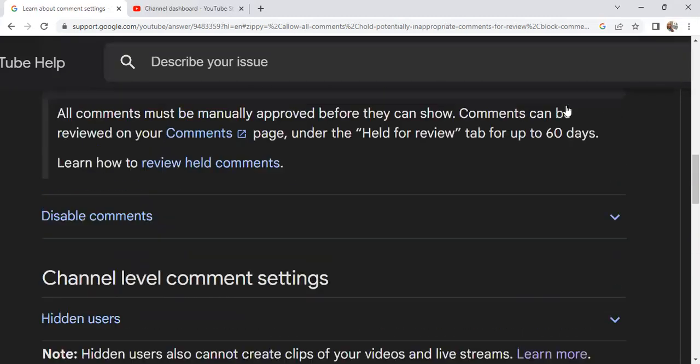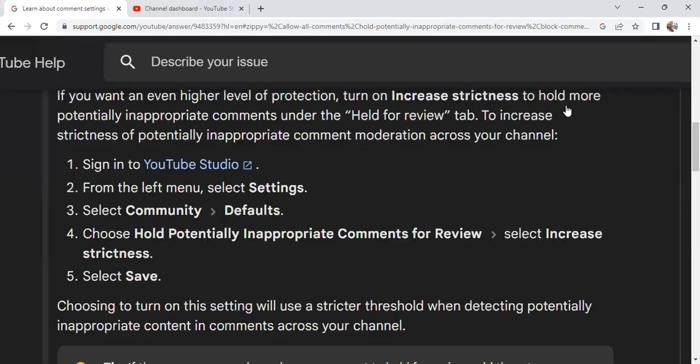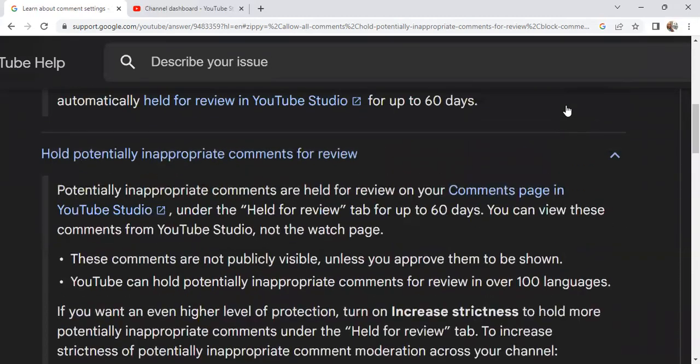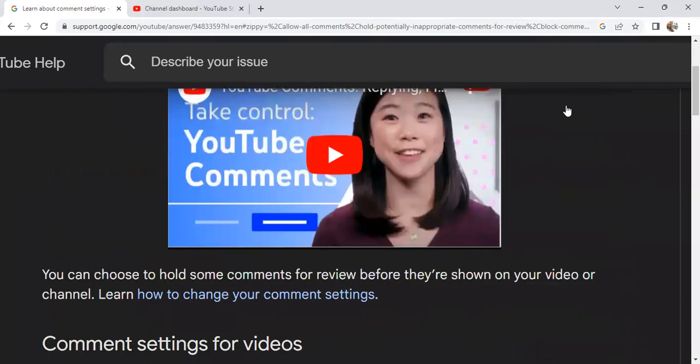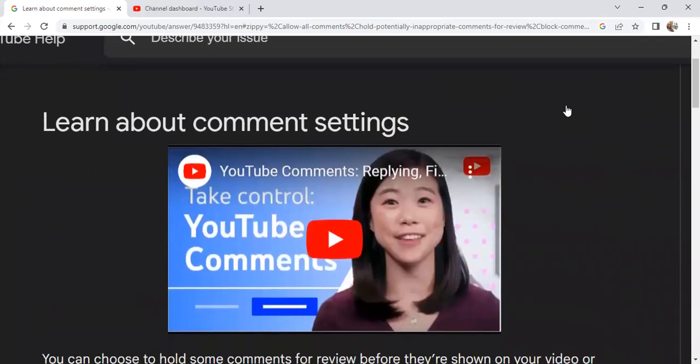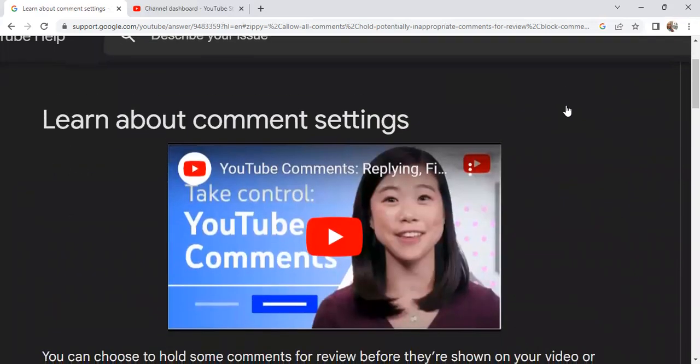My name is Carla from Teaching Trends, teaching you all about those trends in YouTube. If you want to see my last video about the scam I'm talking about, look right here at this thumbnail.